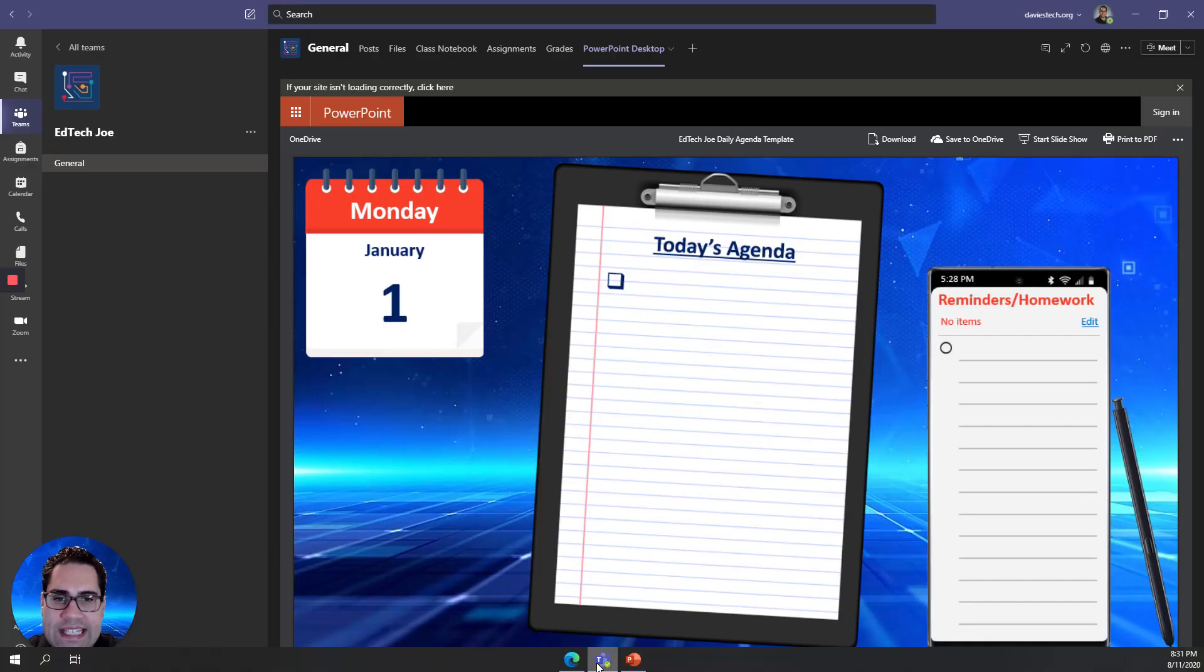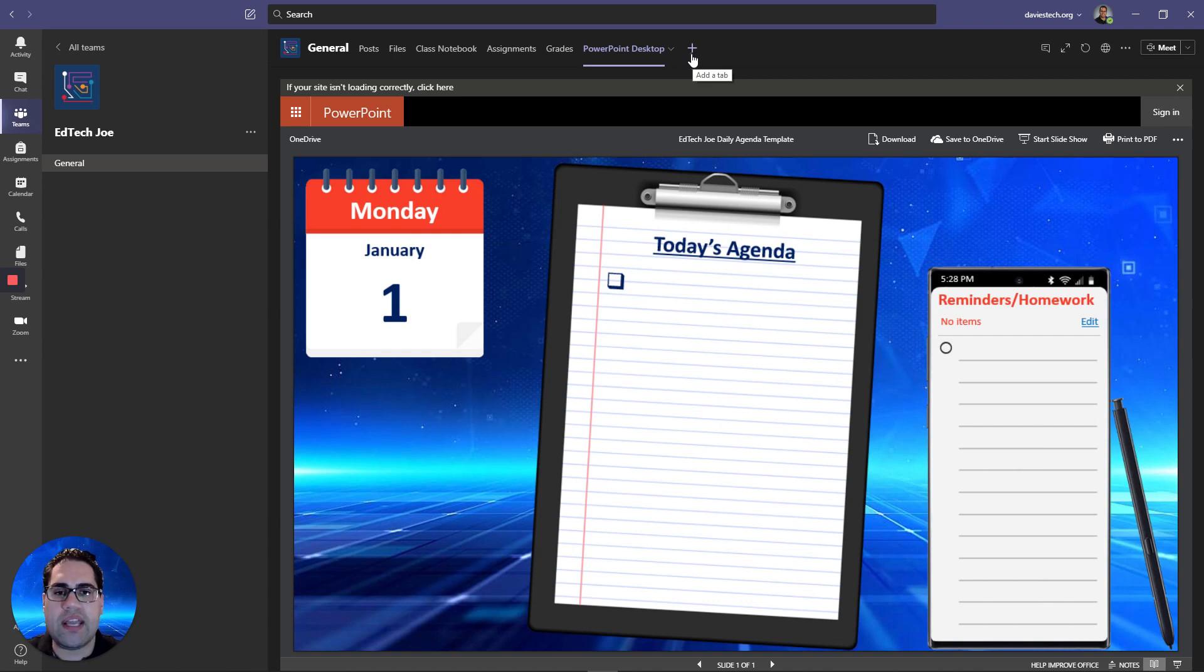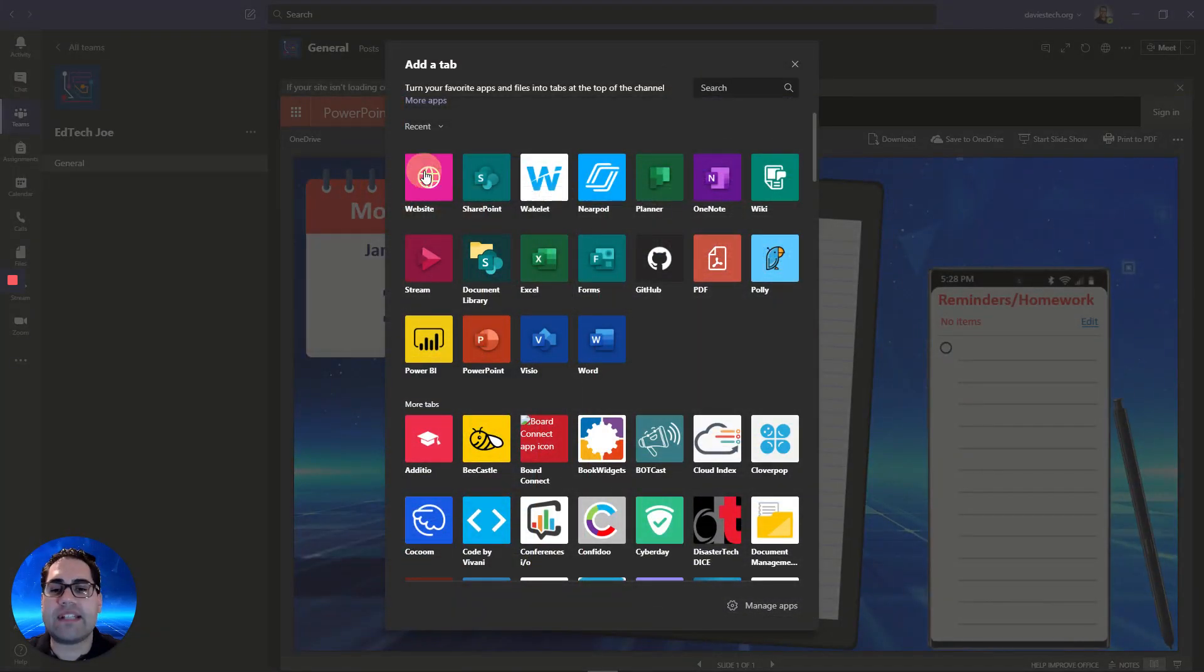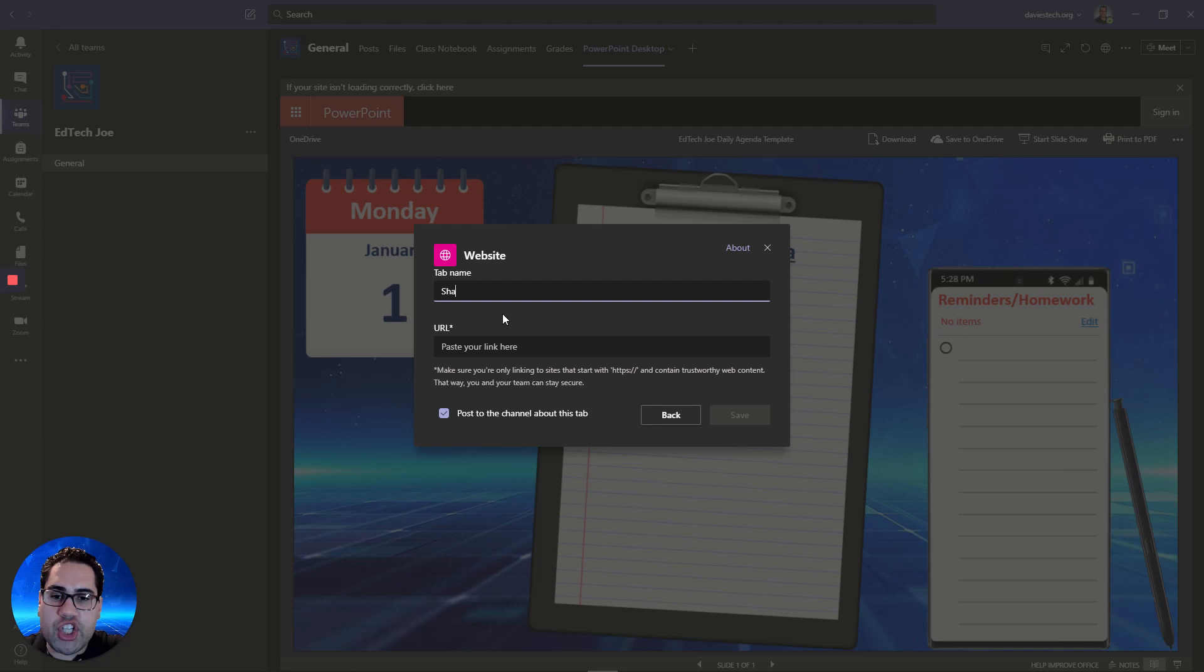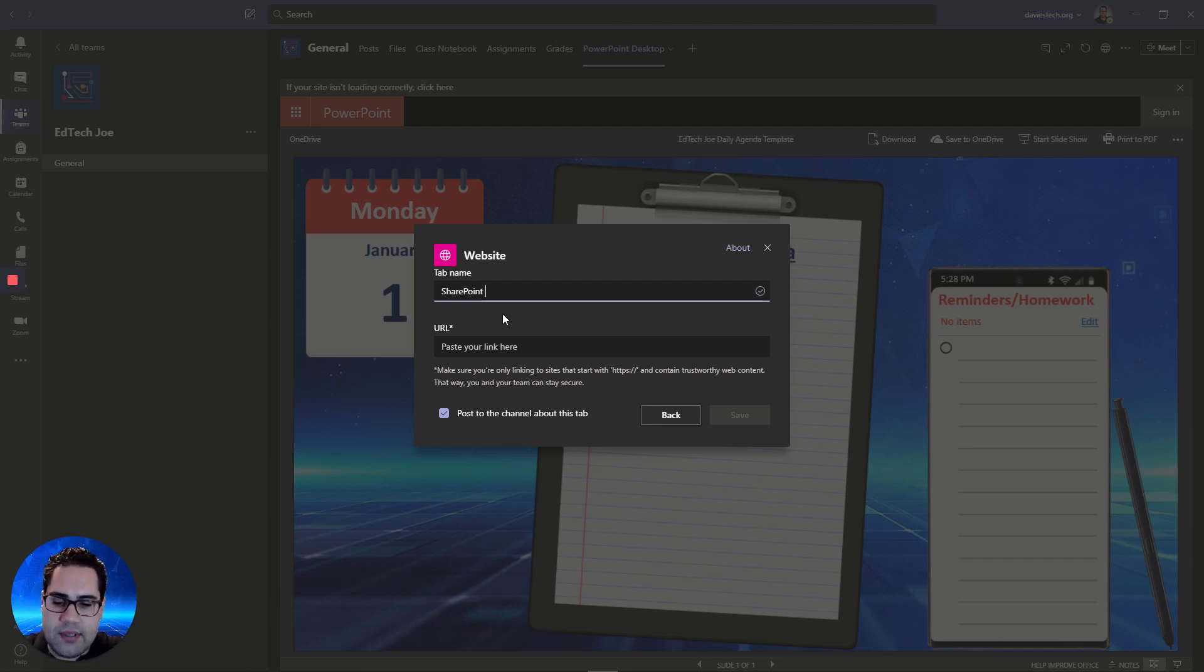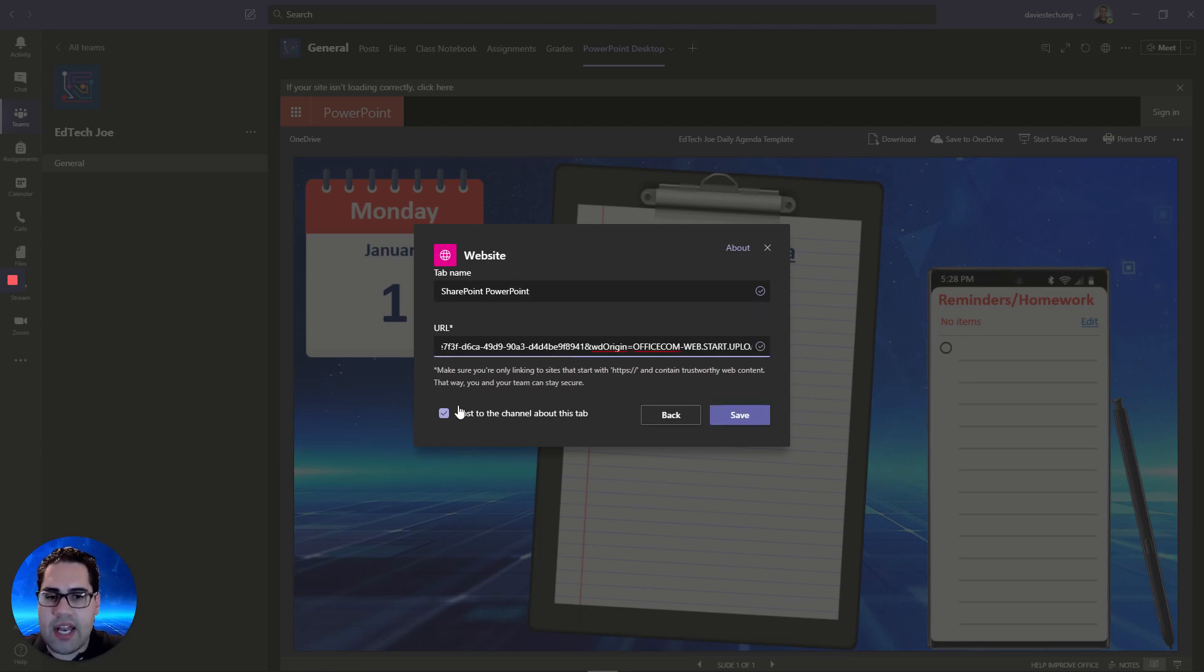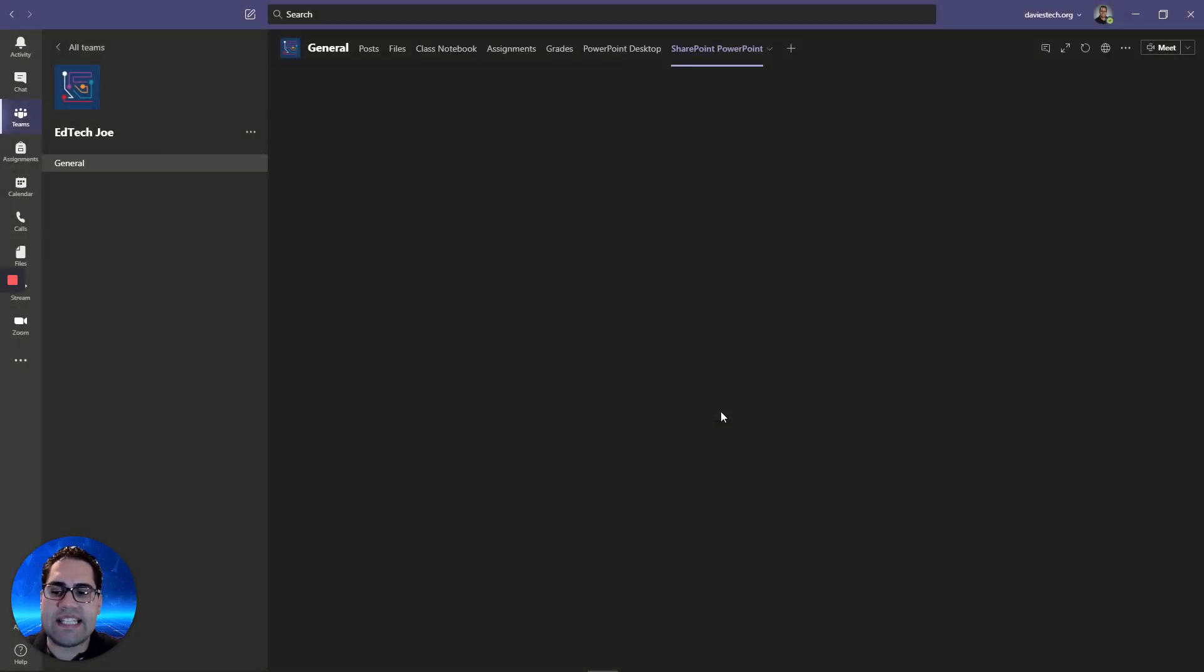So if I go over to my team now, let's add this tab, and I'm going to show you an actual student account, so I have a demo student, and show you that it works there. I'm going to say website again. This time I'm going to call this SharePoint PowerPoint. I'm going to paste that URL we just got after converting. I'm going to click save.